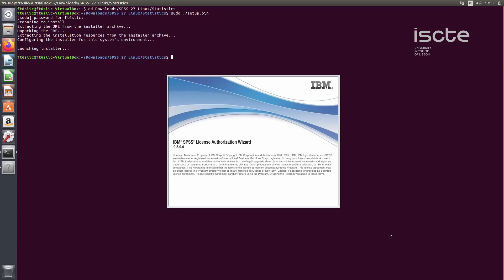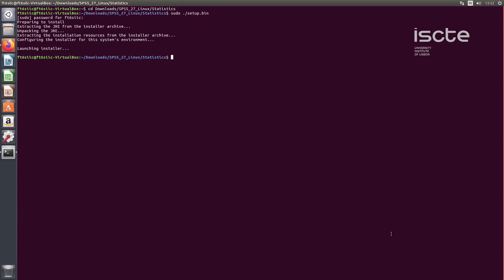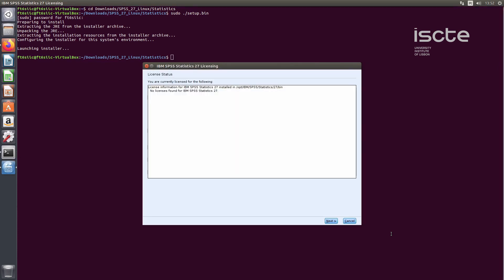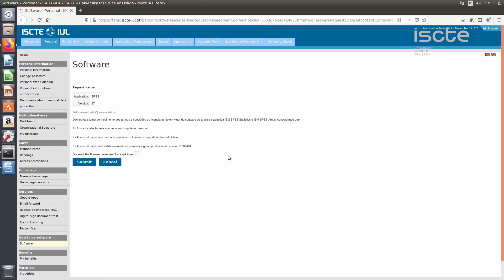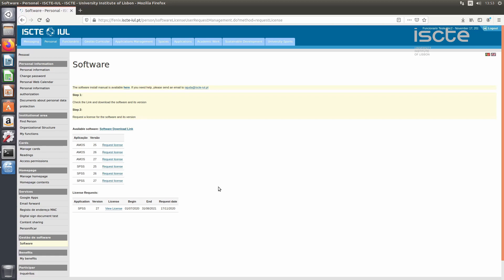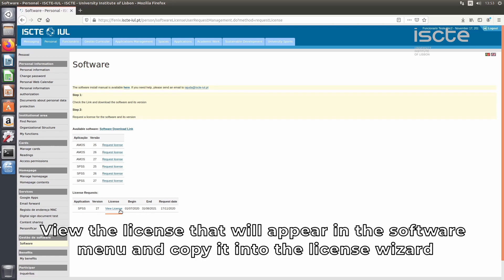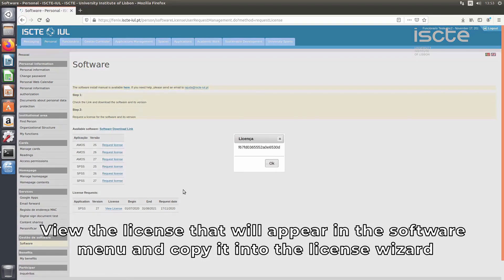When the installation finishes, the license wizard will open. You must return to the Phoenix web page — Personal tab, Software menu — and request a license for the selected version. Accept the conditions. View the license that appears in the Software menu and copy it into the license wizard.